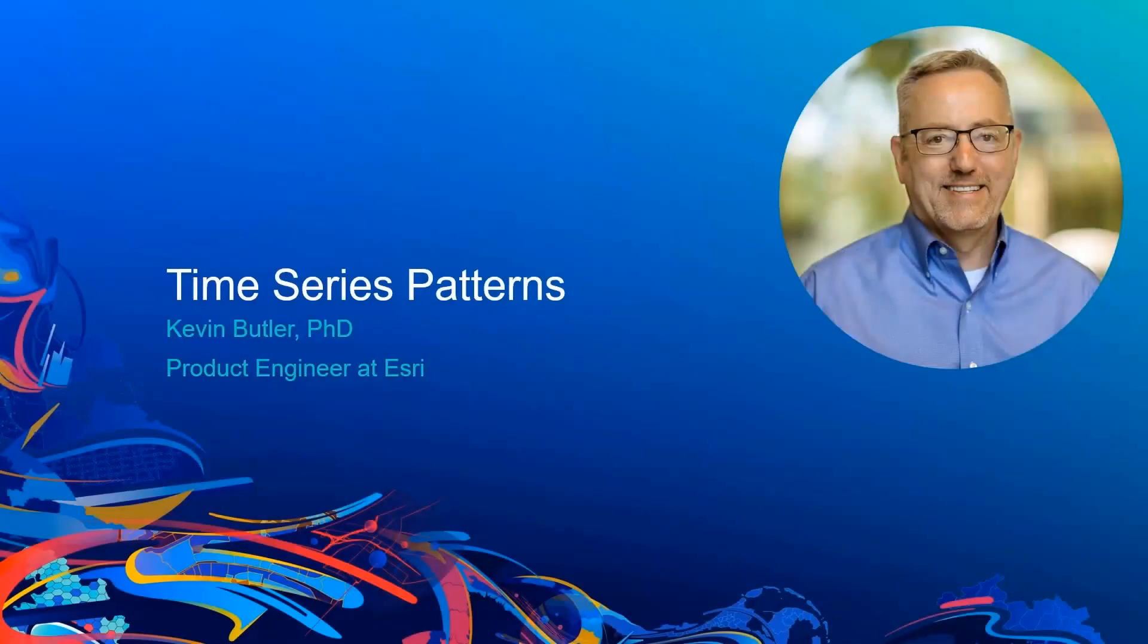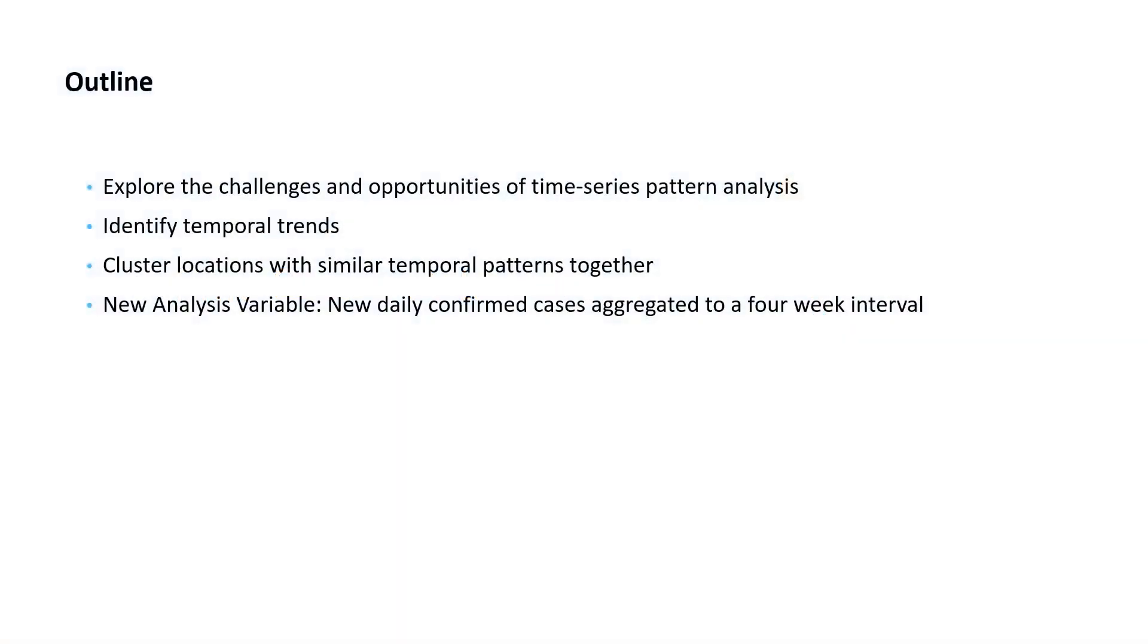This is Kevin Butler. I'm a product engineer on Esri's analysis and geoprocessing team. In this section of the workshop, we'll explore challenges and opportunities of time series pattern analysis.